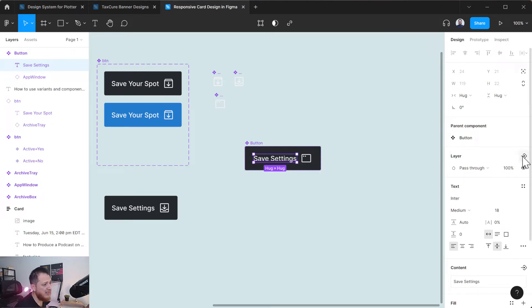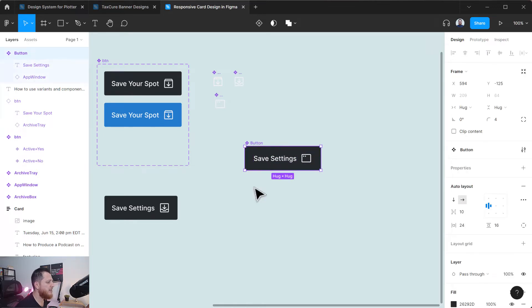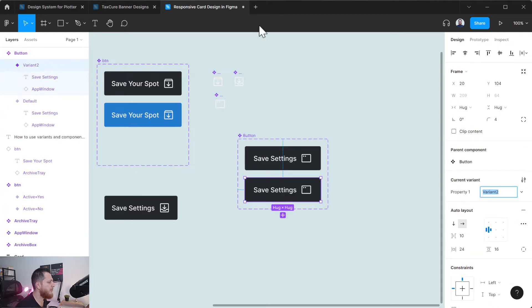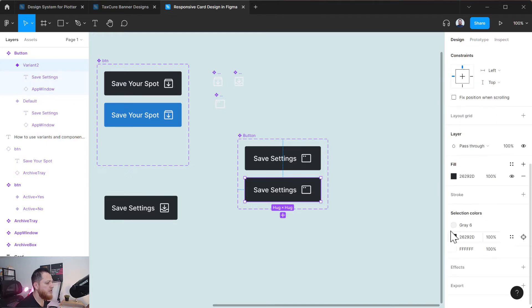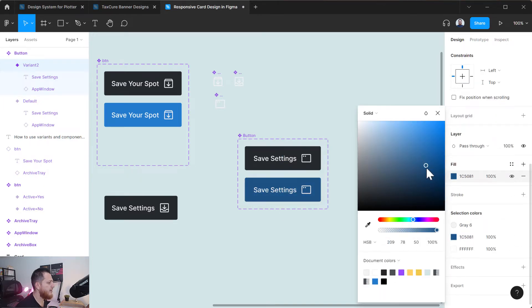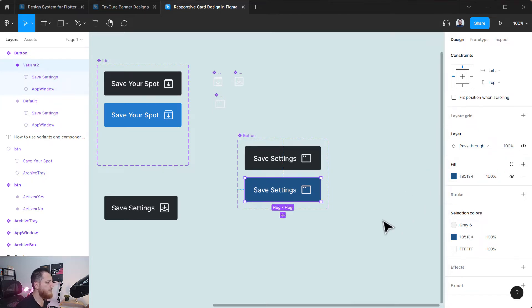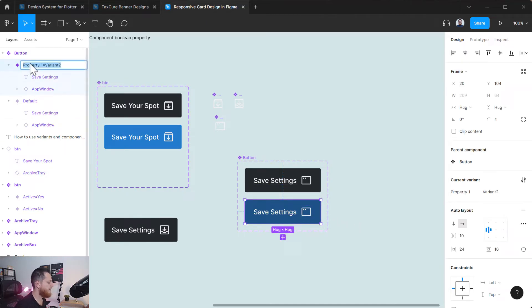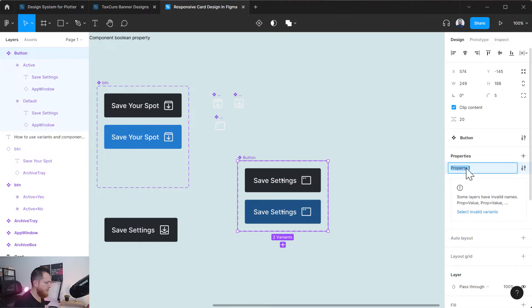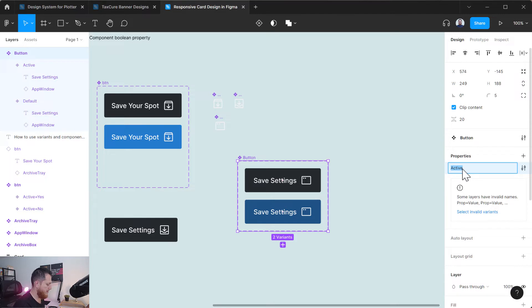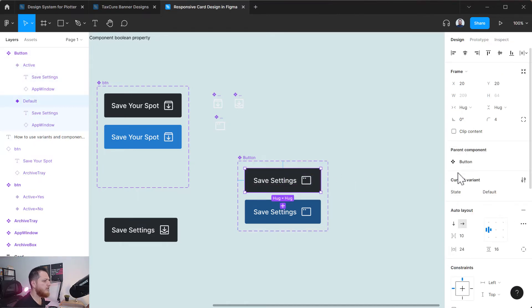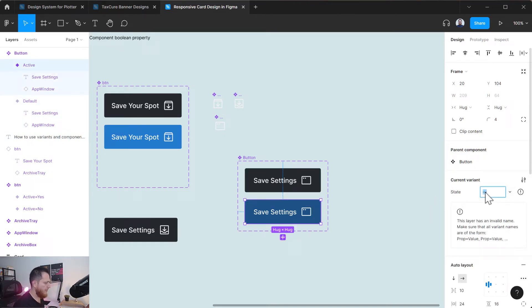Once I select this, I can see a small icon to add a boolean property. Let's create a variant for this one. I'll change the color to a darker blue. Here we have another variant - let's call this the active variant and this one is default. Now we're going to move to the properties. This one is going to be the default state and this one is going to be the active state.